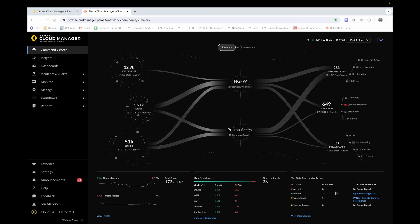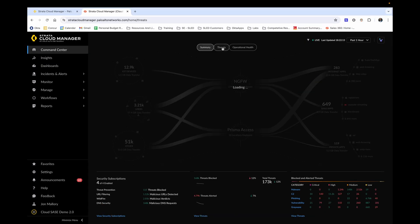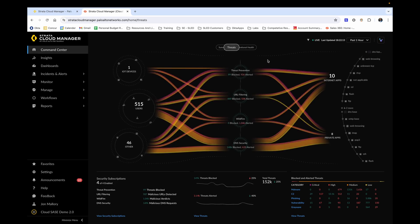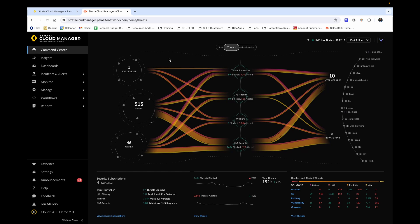Now clicking over to the threat summary page, we can see the total threats that are affecting our network in the agreed upon time frame. A similar breakdown occurs where we see the end users on the left and which applications they were going to on the right. Notice, however, the difference in the center. In this case, what we're seeing is cloud deliver security services from Palo Alto, in which security service was able to identify the threat.